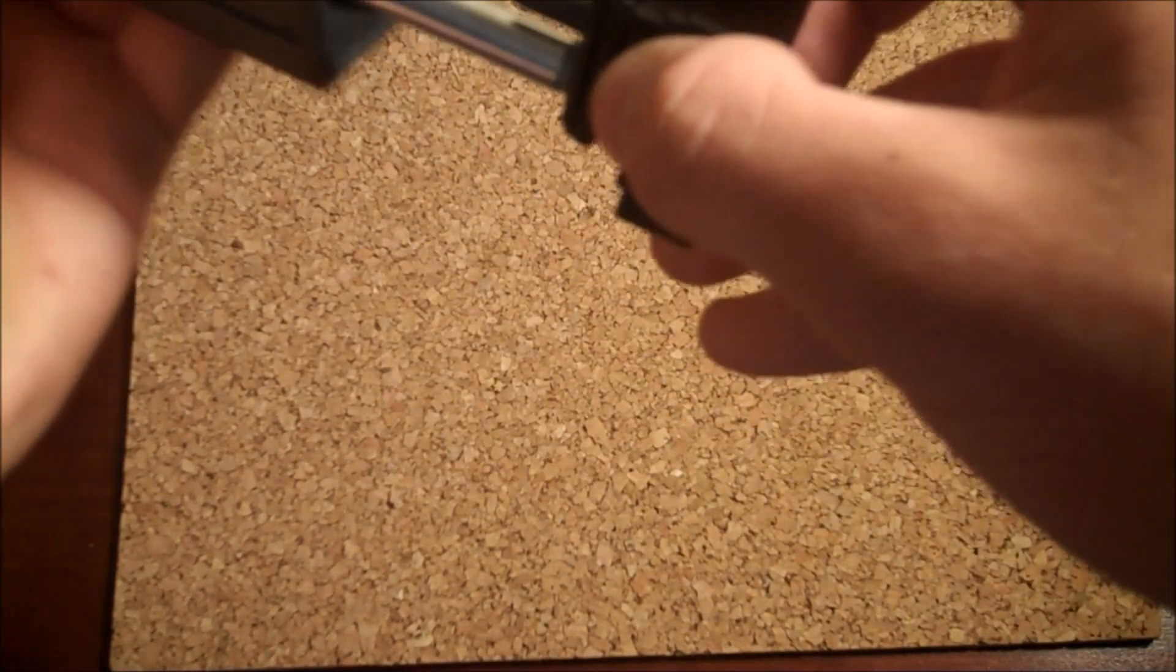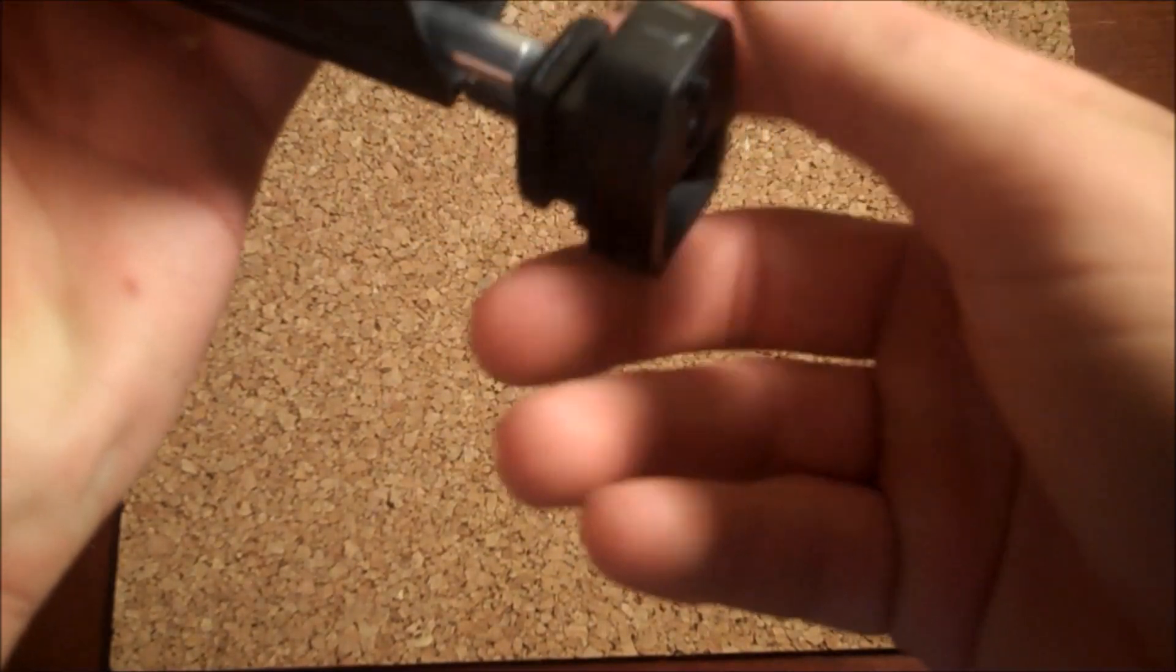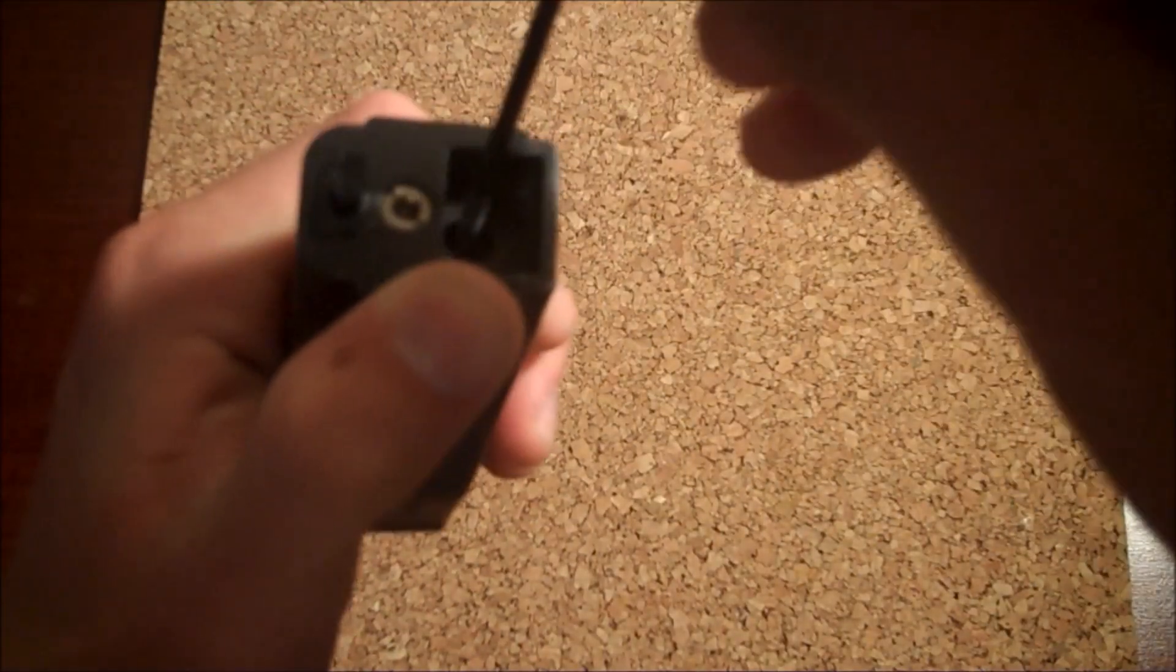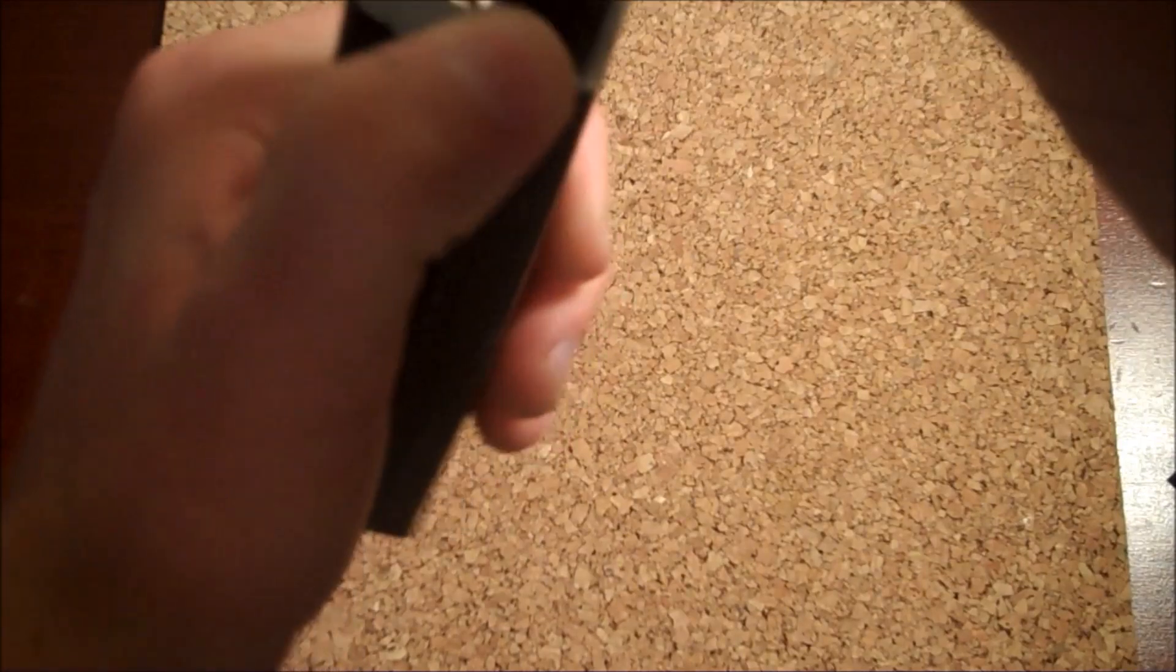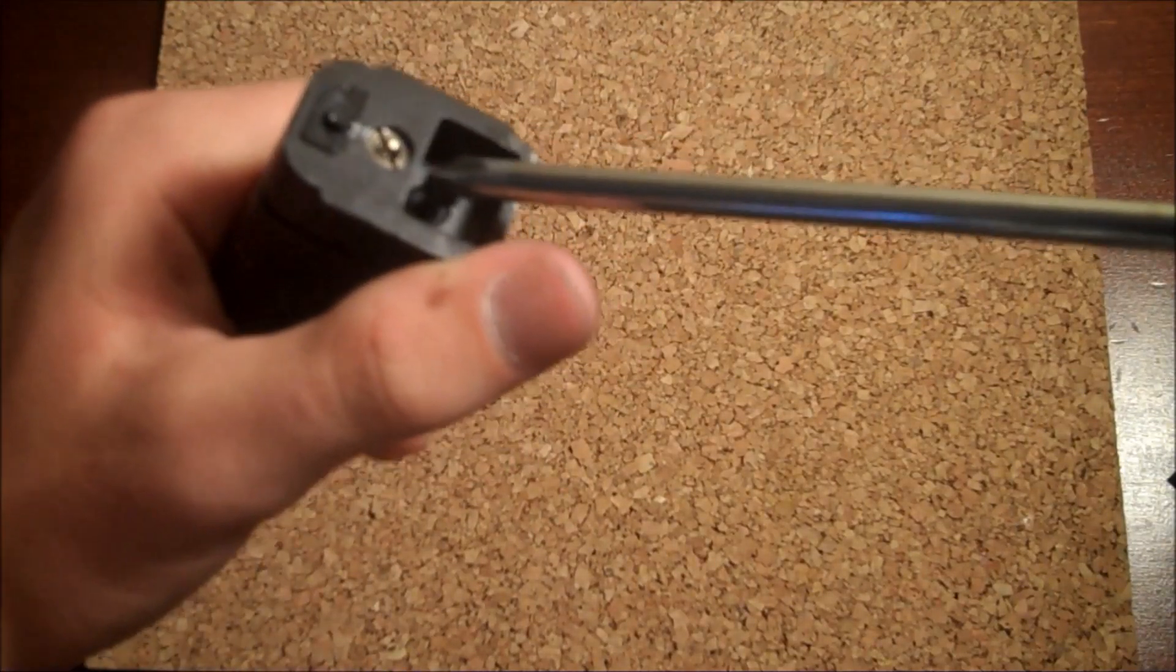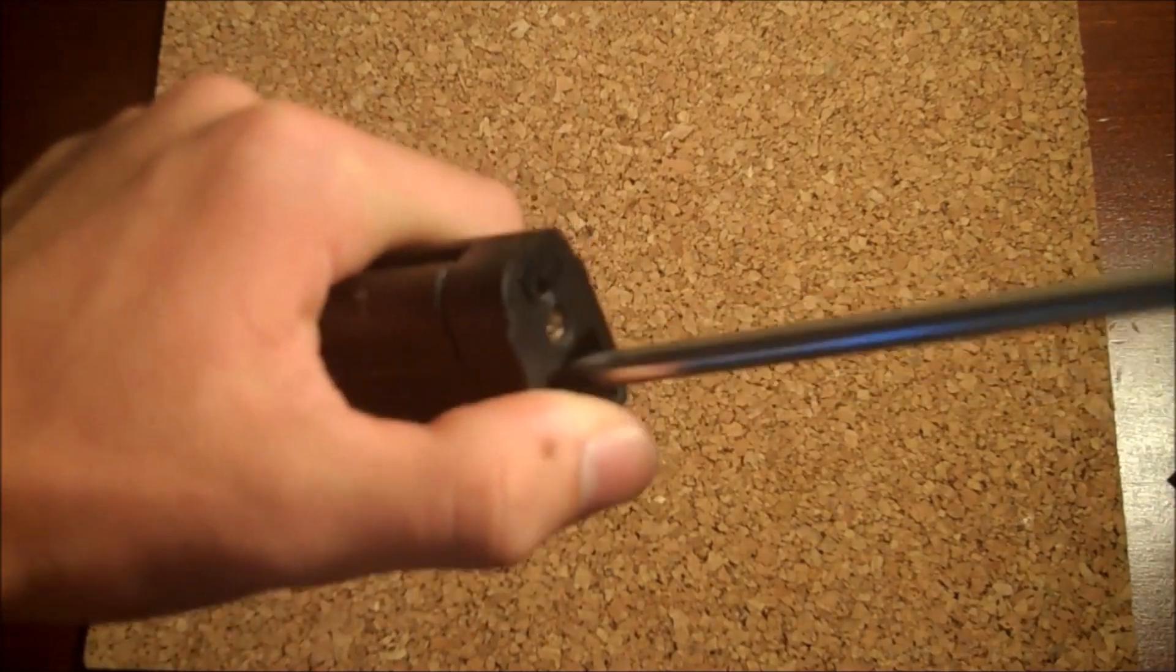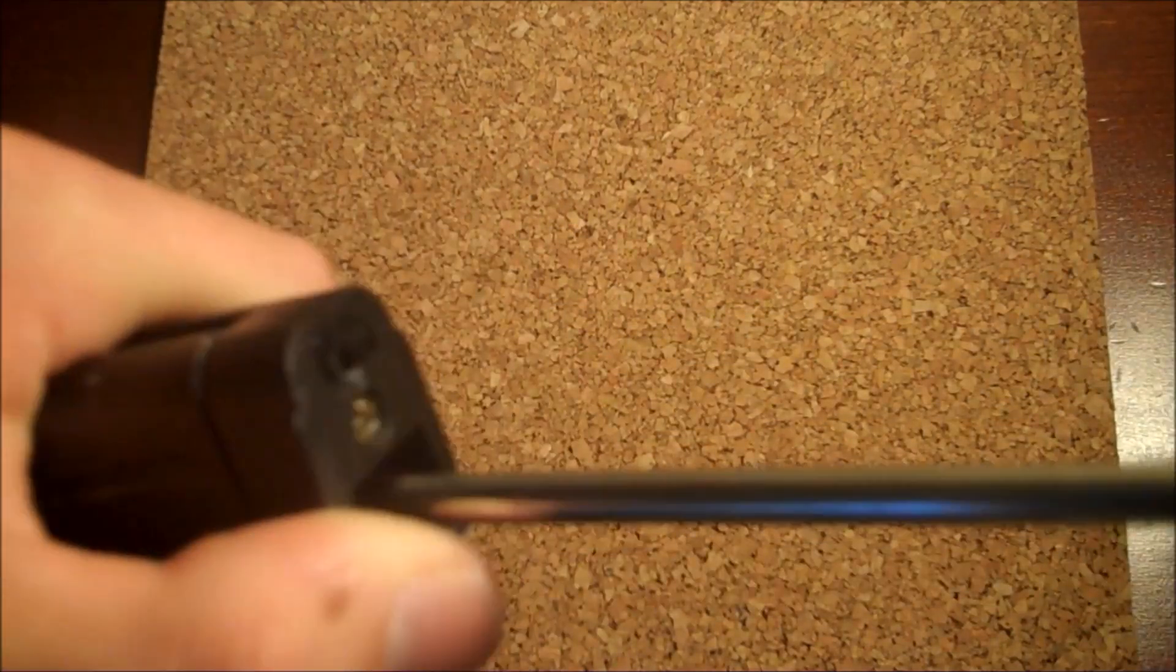So put that back on there, take your screw, put it back through the hole and then just screw it back on. It's super simple and we will be right back.